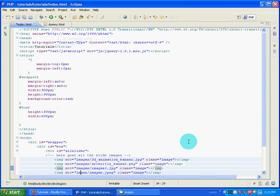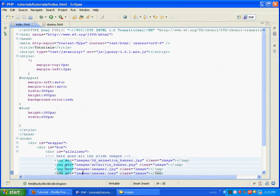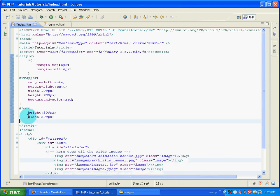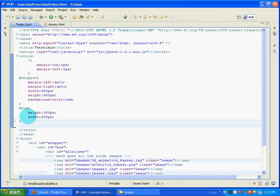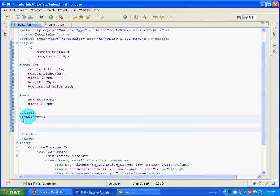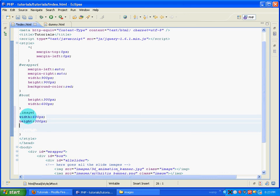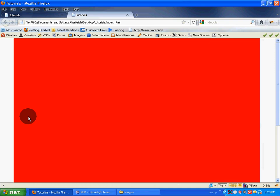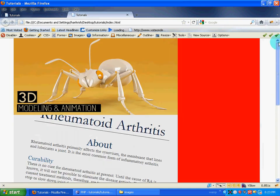Once that's done, I need to give styling to the images. Since I've given each image a class of image, I'll declare the styling for that class using dot image. I give it a width of 600 pixels, a height of 300 pixels, and a float of left. Opening this in Firefox, this is how it looks.